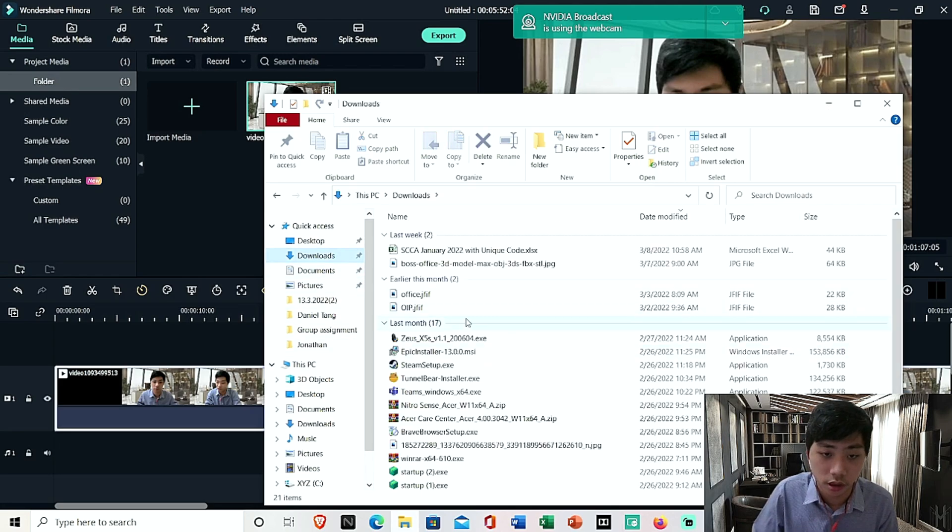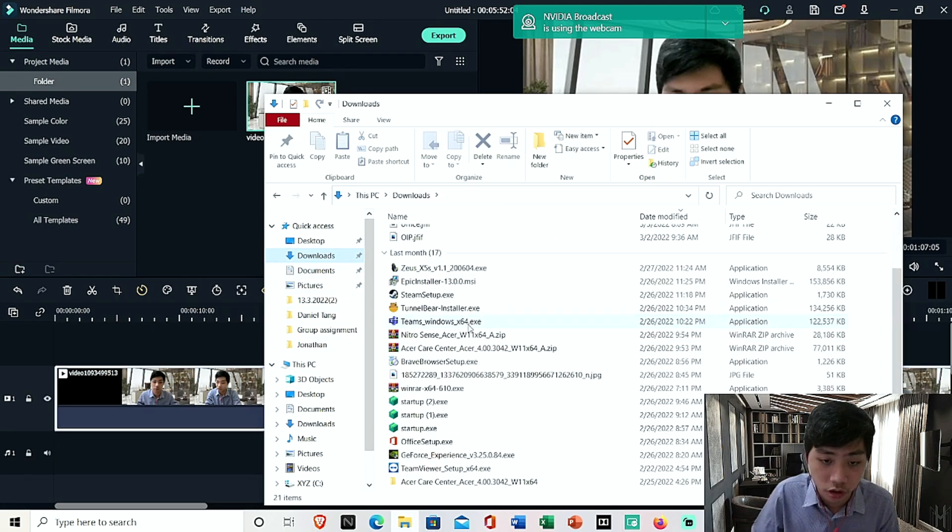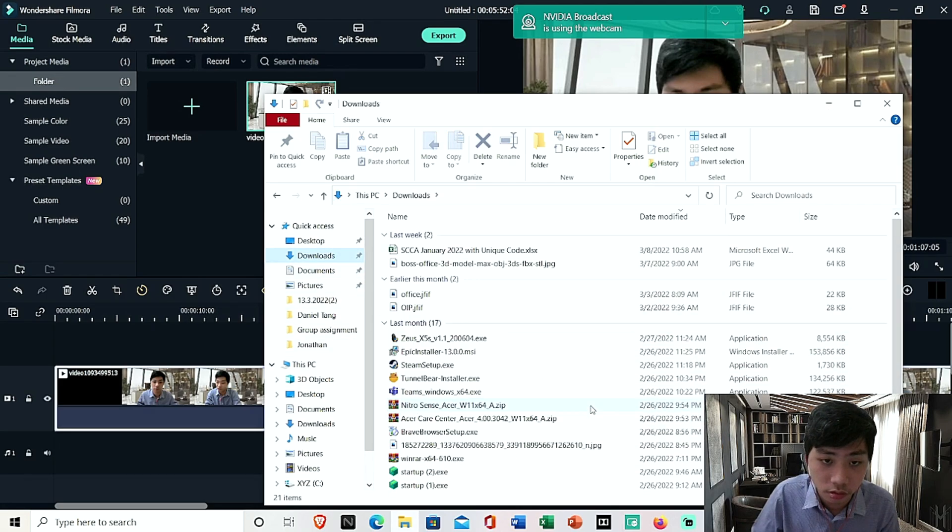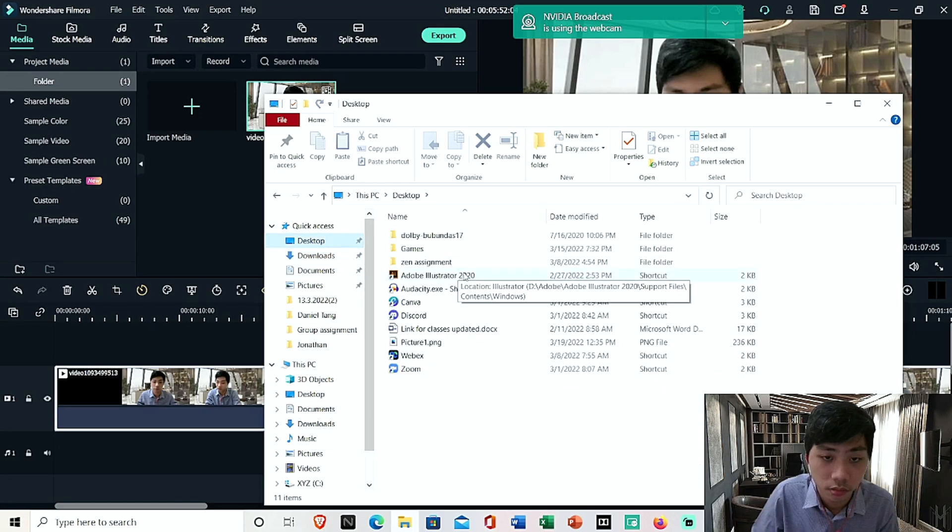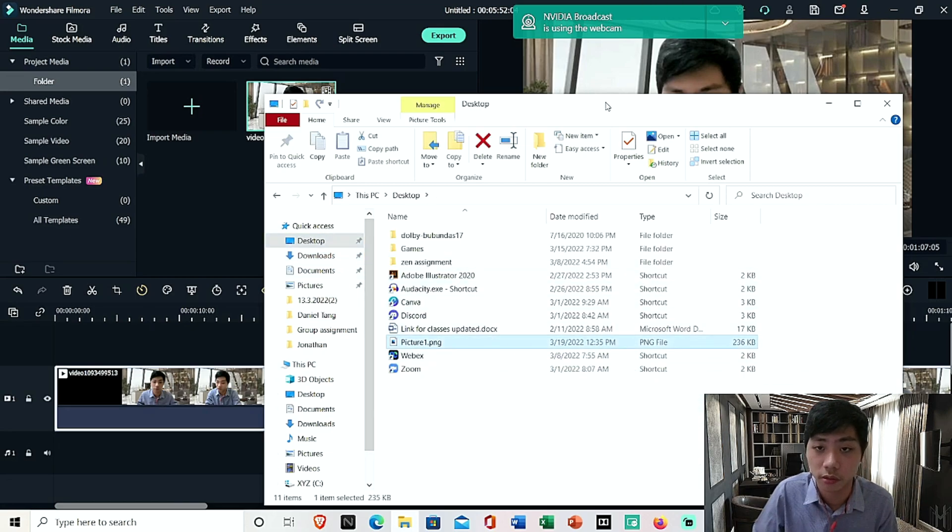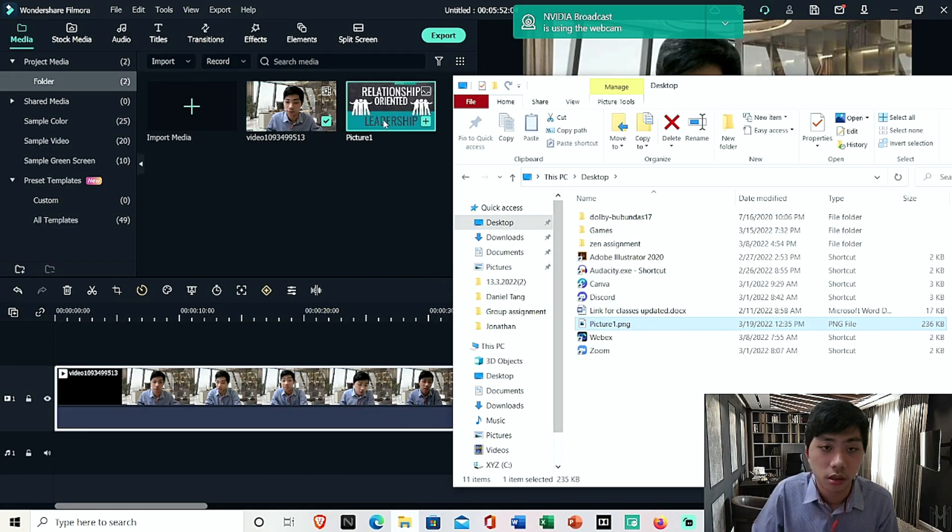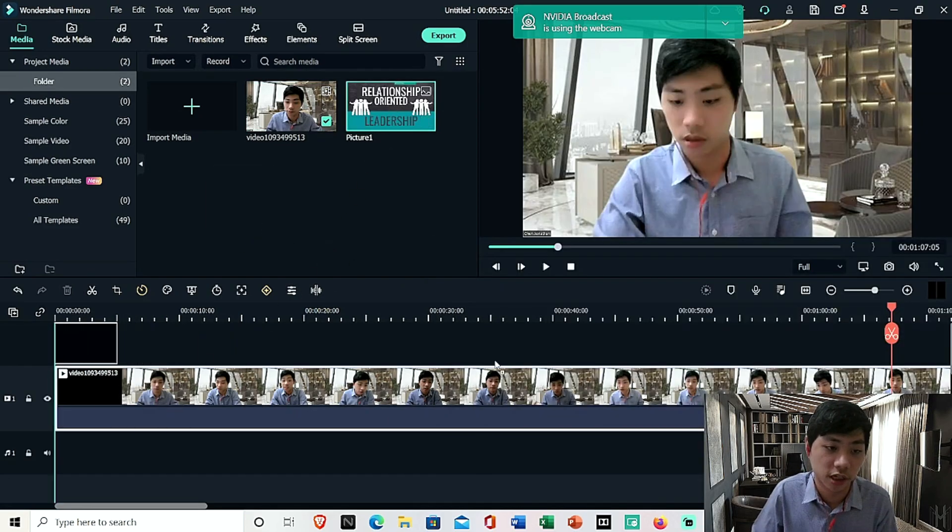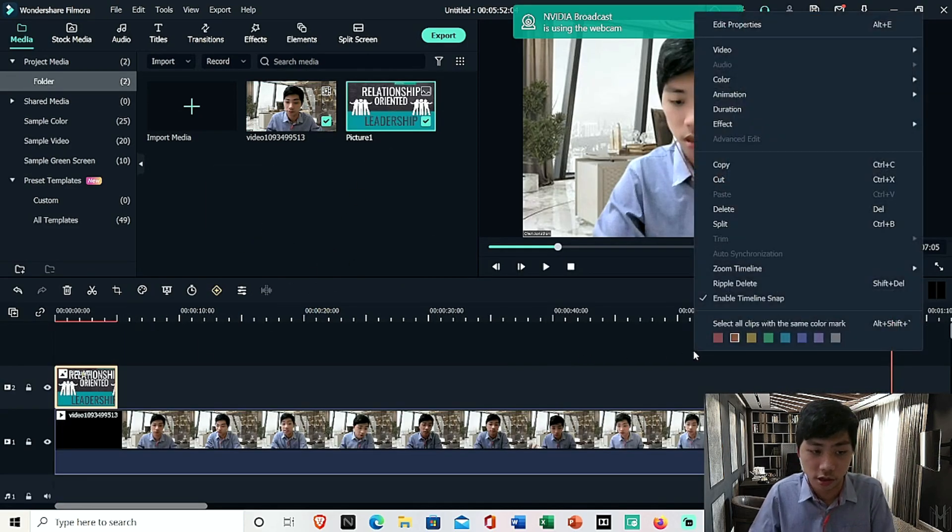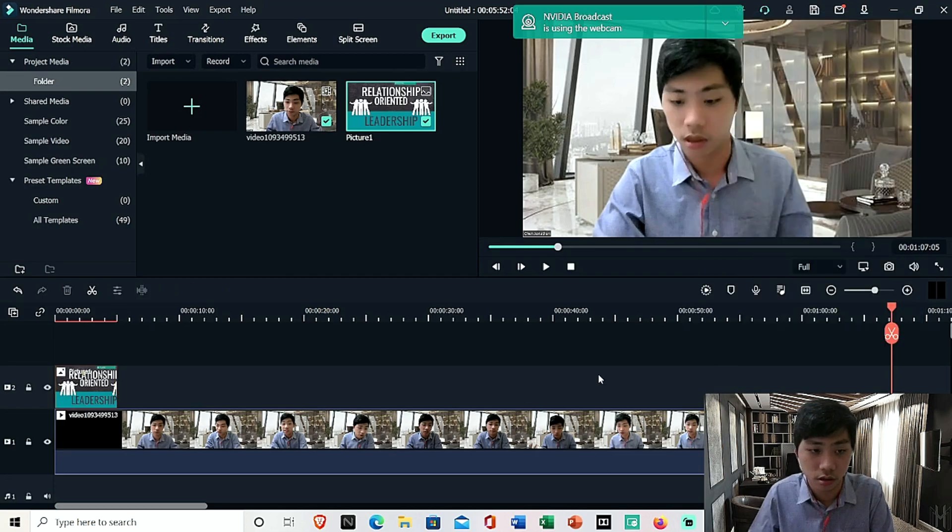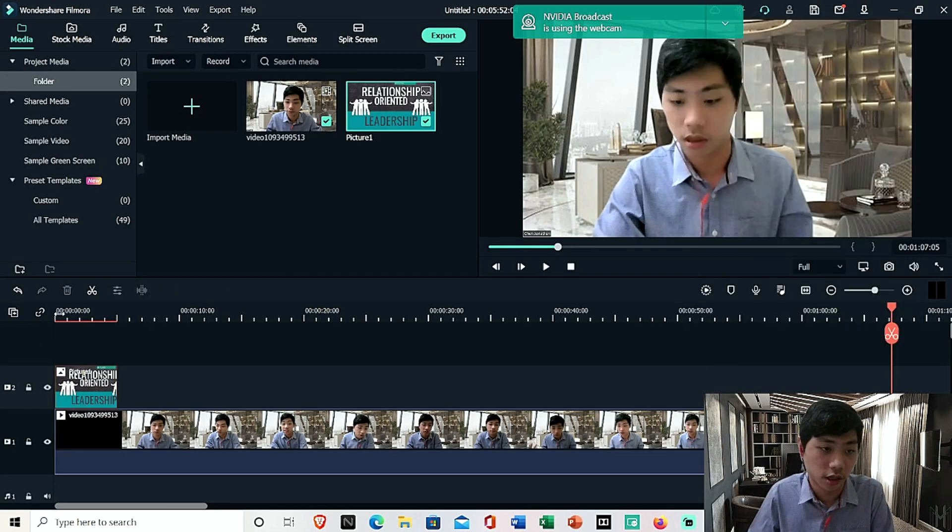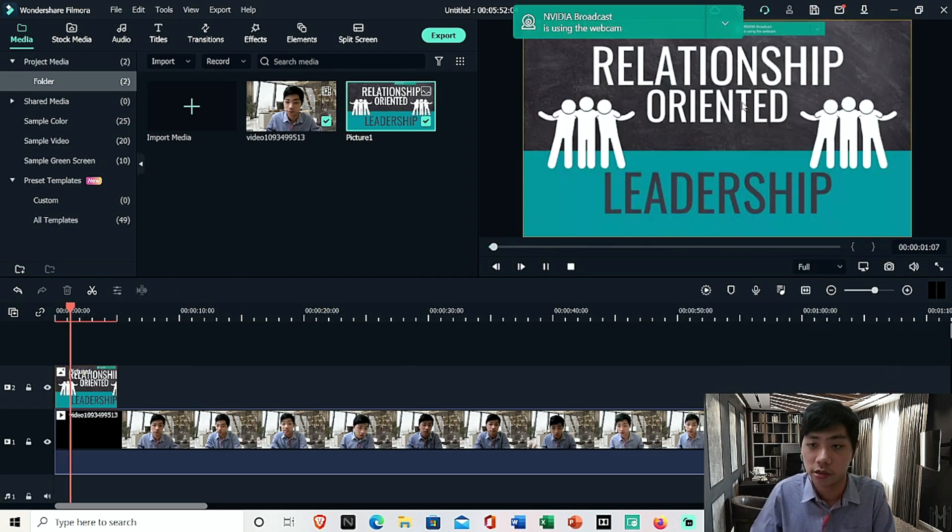So now you realize that now I can be able to drag it. So Picture 1, where is it? Desktop, Picture 1. So what I'm going to do is I'm going to drag and drop, and I'm going to drag it over my timeline. So now you'll be seeing that I will be able to add the slides.